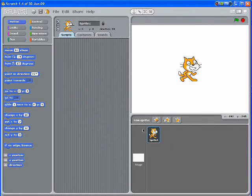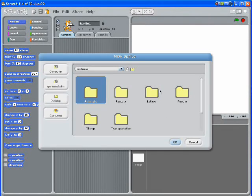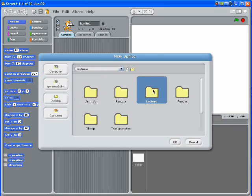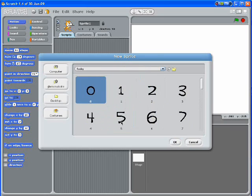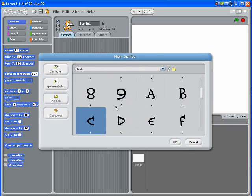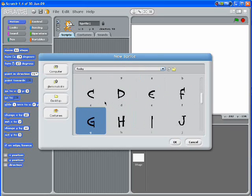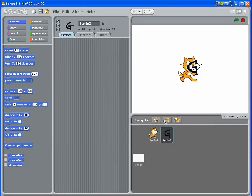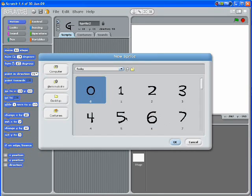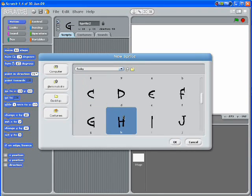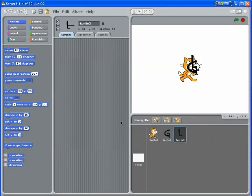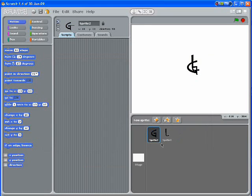Welcome to lesson four. We're going to make something called Funky Letters. I'm going to open up a new sprite and go into the letters area. I'm going to make my name, which is Glenn, so I'm going to start choosing G-L-E-N-N.